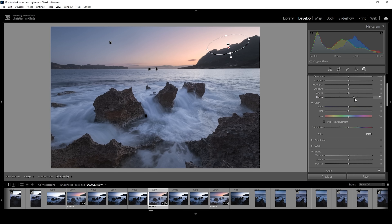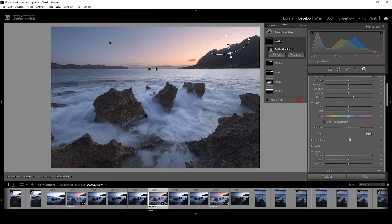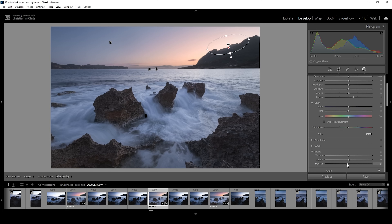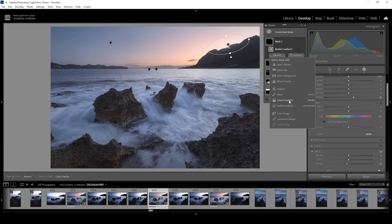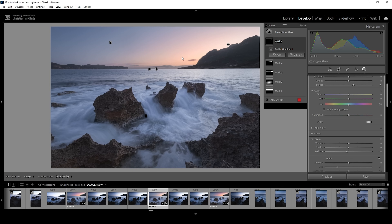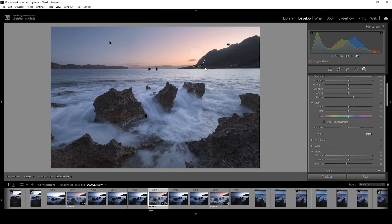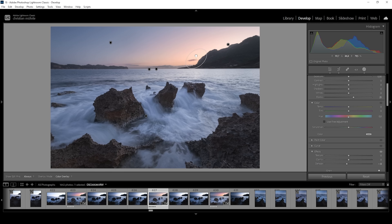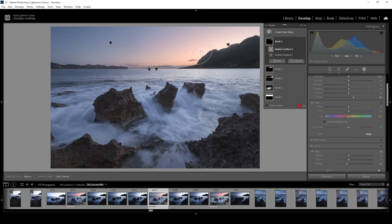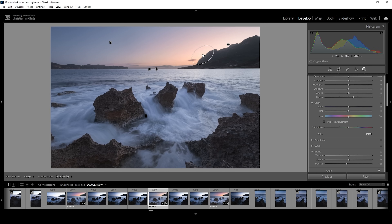We want to keep this effect very subtle. I'm also going to drop the de-haze. We can add another radial gradient on the other side of the mountain, and this will give us a very lovely glow effect.